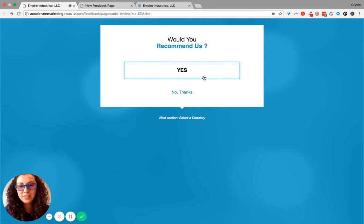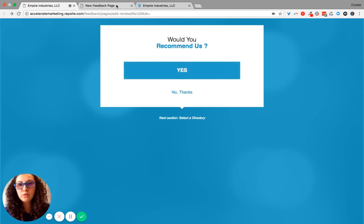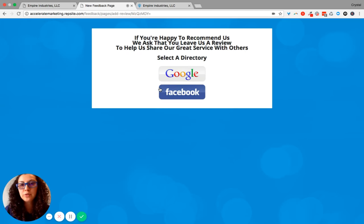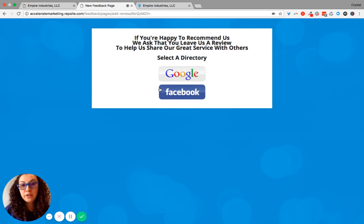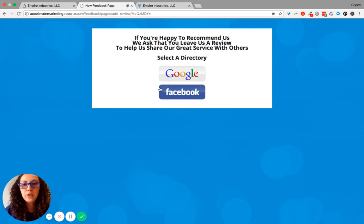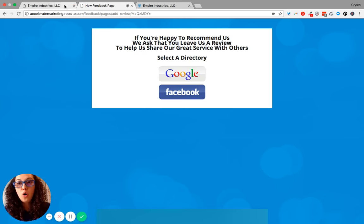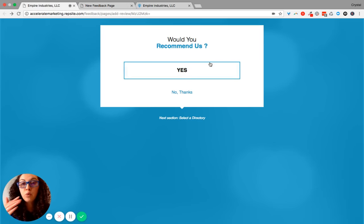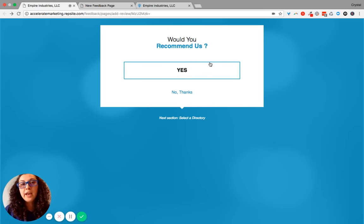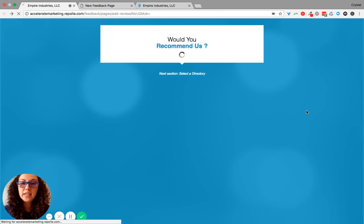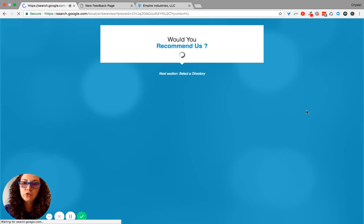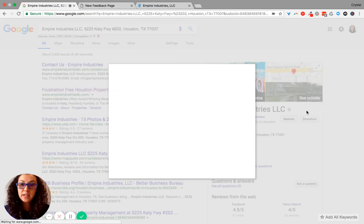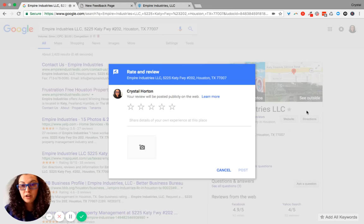If you select Yes, you have one of two options. It can go to a page like this where an individual can have directories of their choice, so they can leave a Google review or a Facebook review or a Yelp review. Or the second option is you select one directory, like Google, and we set it up to where when an individual clicks Yes, it goes straight to the Google Naked link so that the Rate Us and Review Us box shows up.